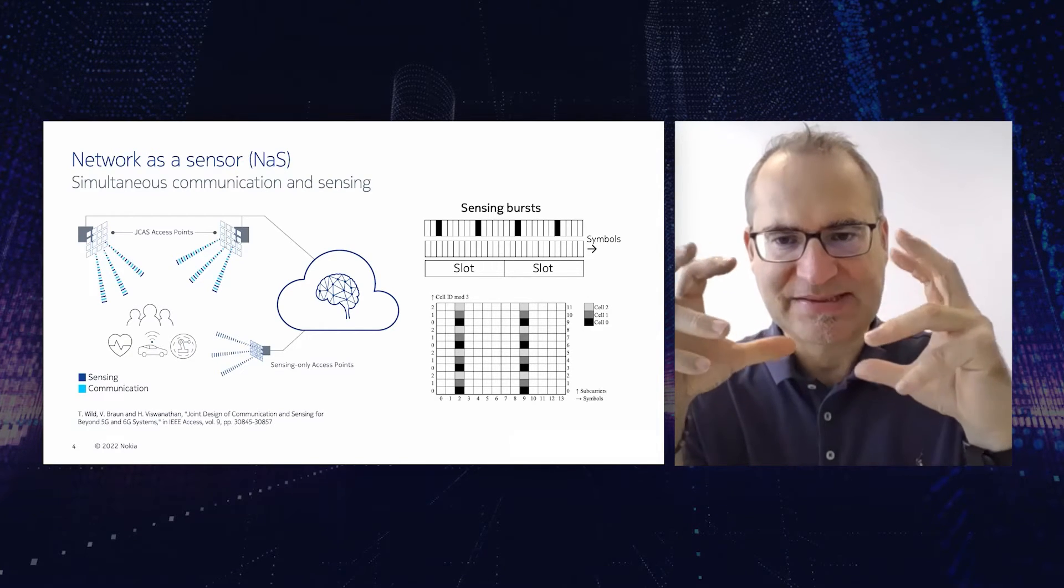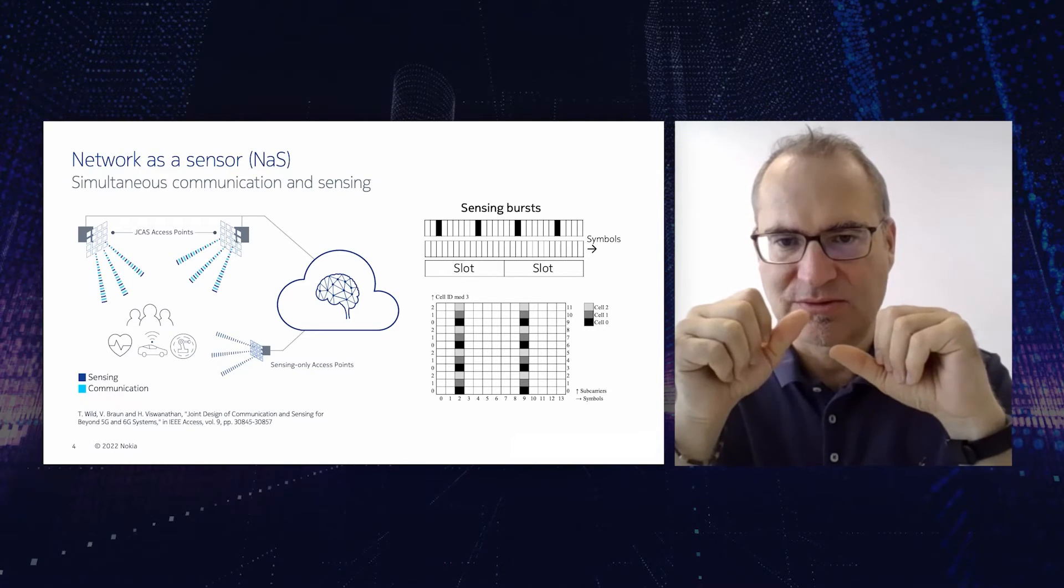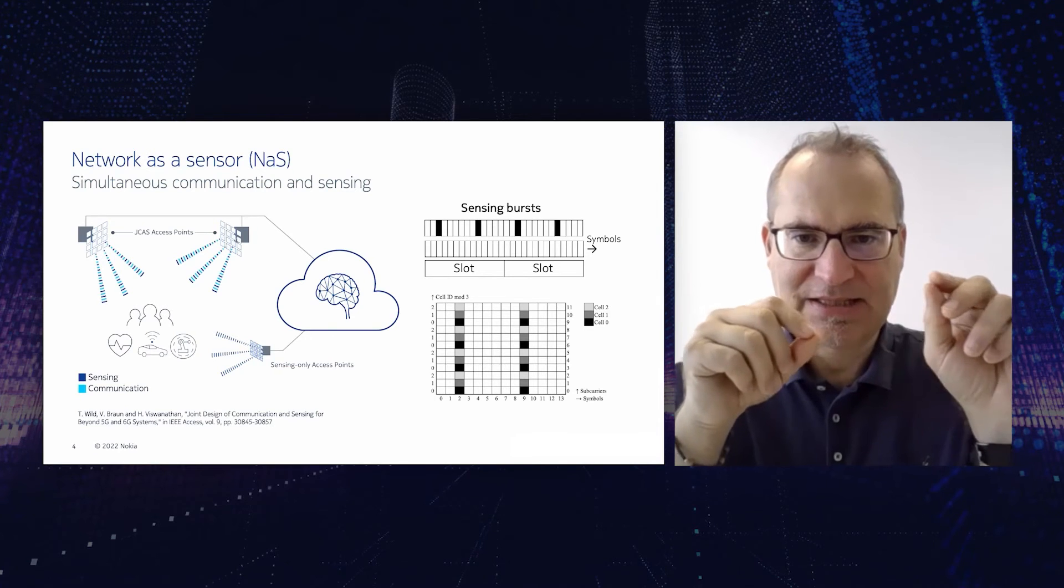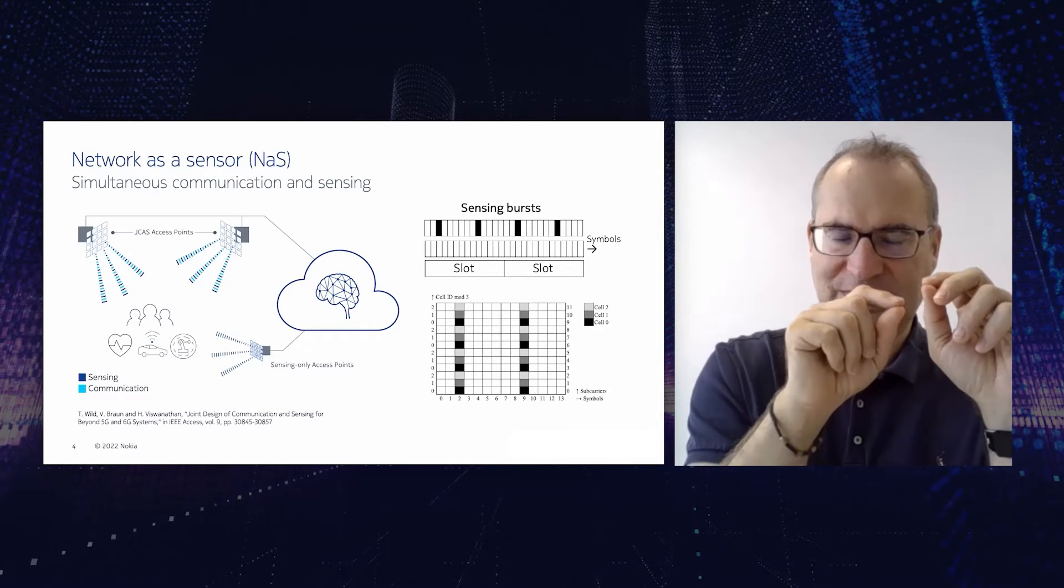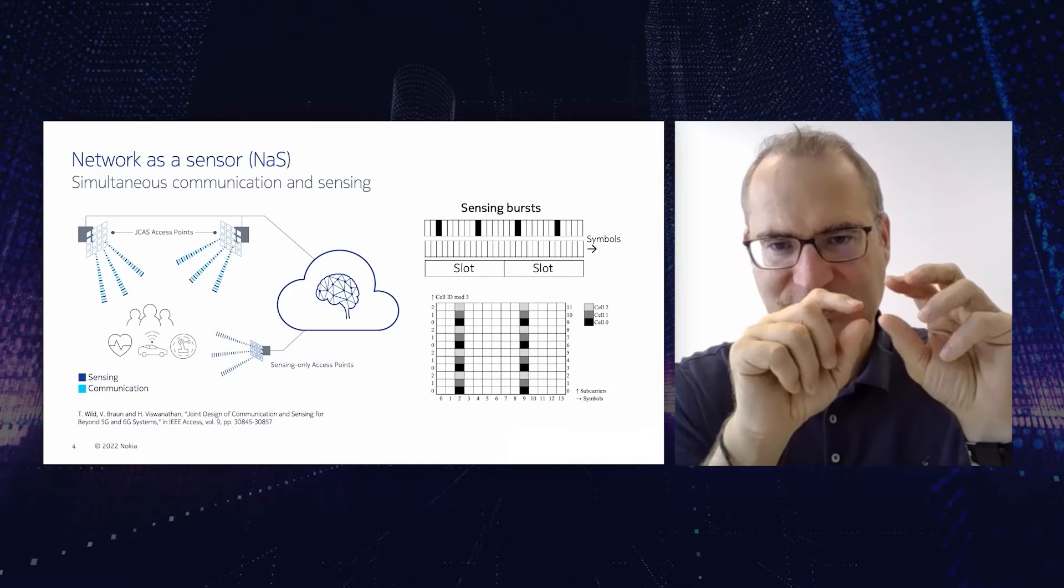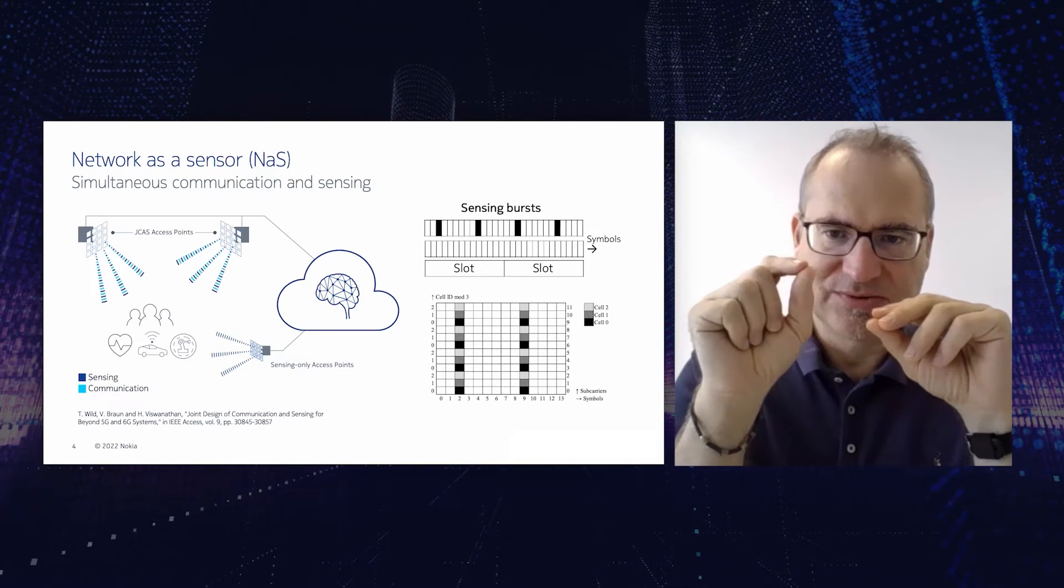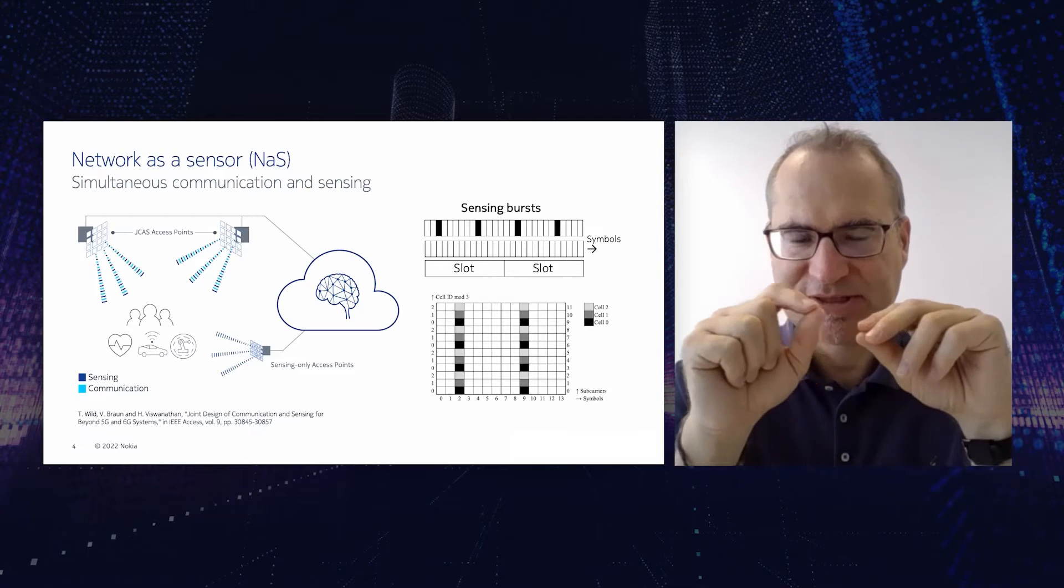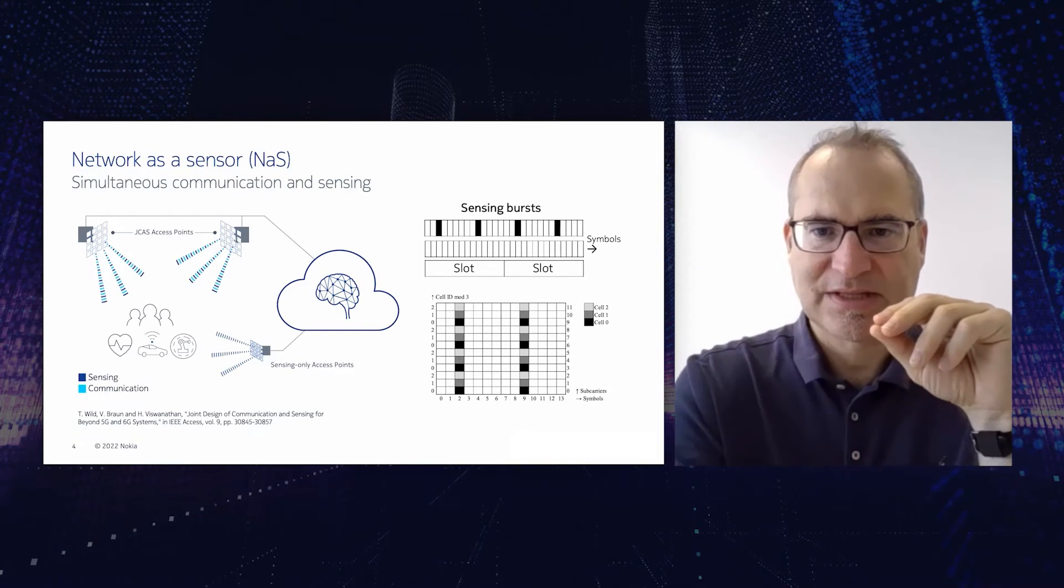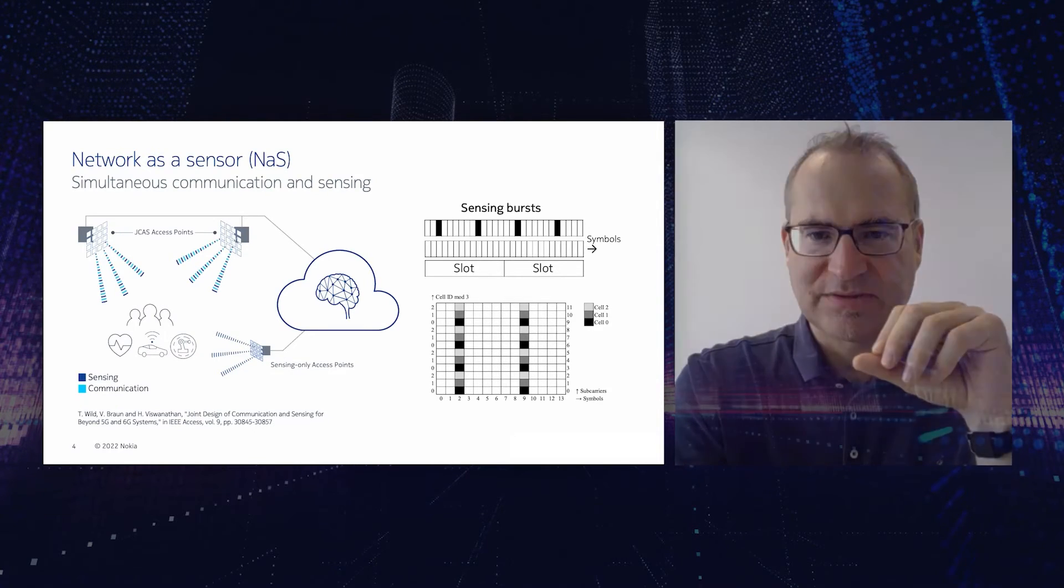For example, the basis of any 4G or 5G communication system is the so-called OFDM technology, orthogonal frequency division multiplexing. Here you have a resource grid in time and frequency which is depicted by those boxes. And these so-called resource elements we can reuse both for communications and sensing, or we can insert new dedicated resource elements for sensing. Each cell can insert specific sensing symbols in order, for example, to avoid interference between different cells.